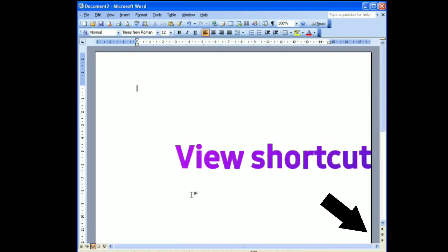Next, view shortcut. These buttons are used to change how the document content is displayed: print layout, full screen reading, web layout, outline, or draft.